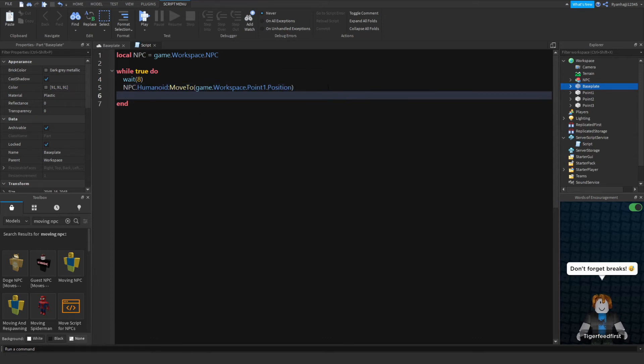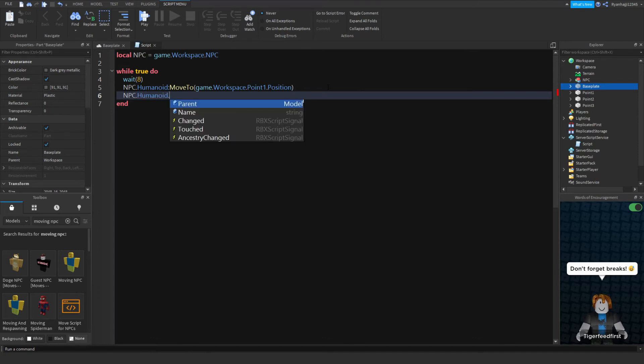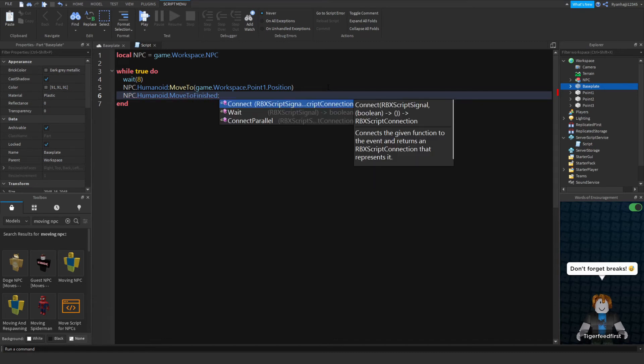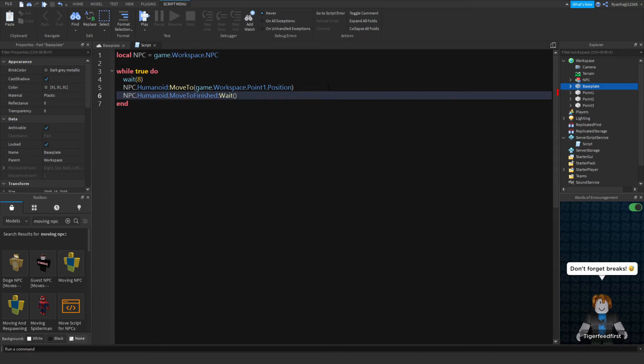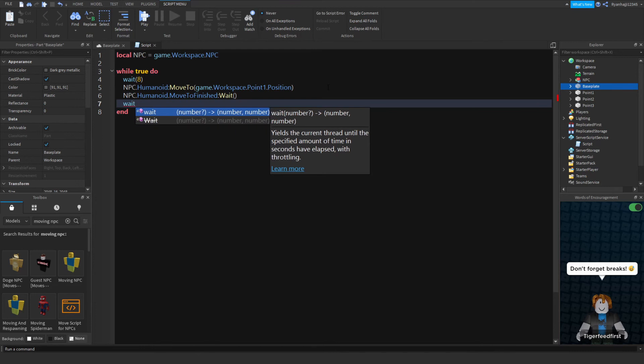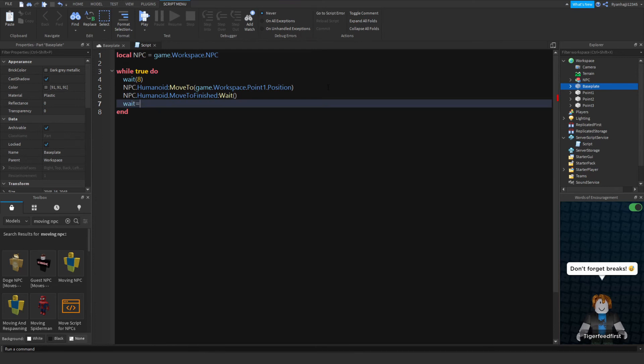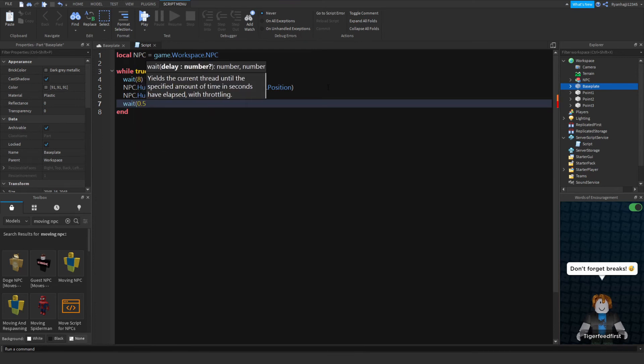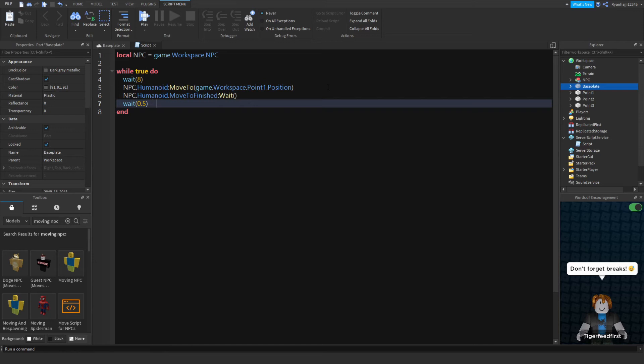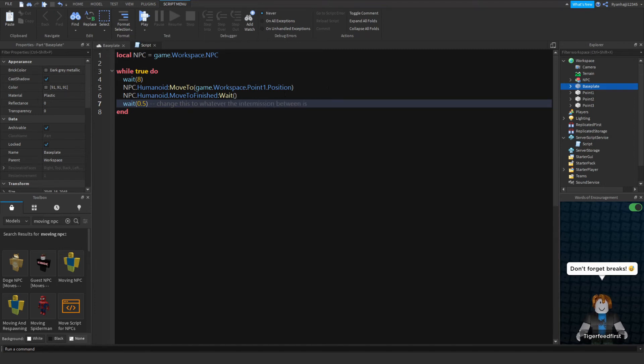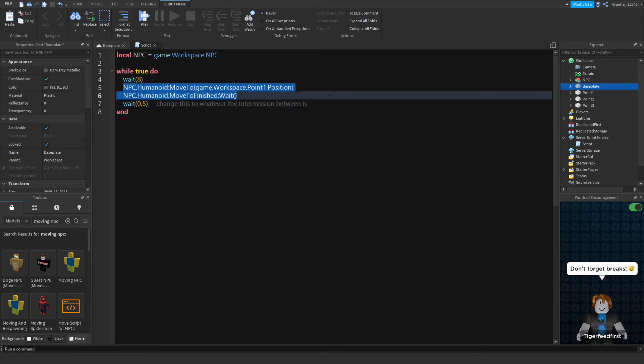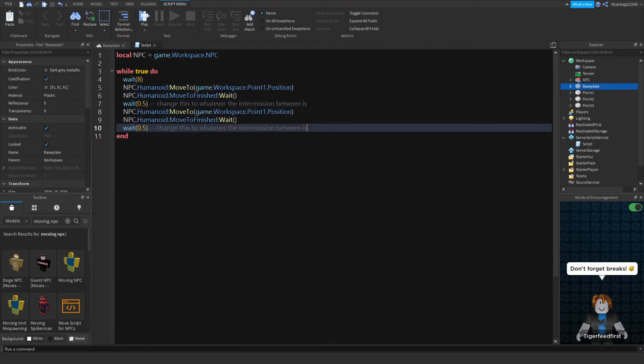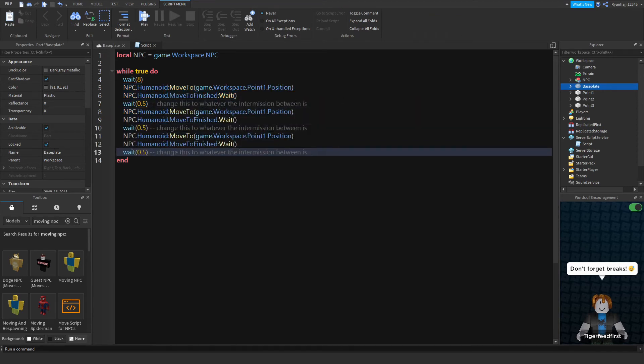Then we're going to wait 0.5 seconds. What I'm going to do is I'm going to write 0.5 seconds but I'm going to comment out something next to it. I'm going to say change this to whatever the intermission between is, so the longer this is, the more time that you wait before you move to the next one. Perfect. So just copy and paste this and paste it again, copy and paste this, paste it again.